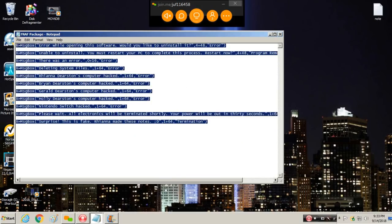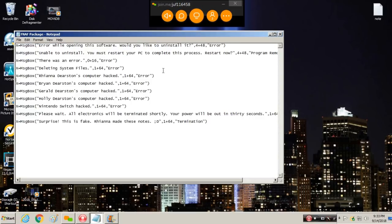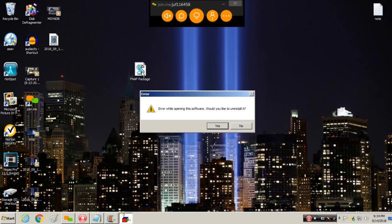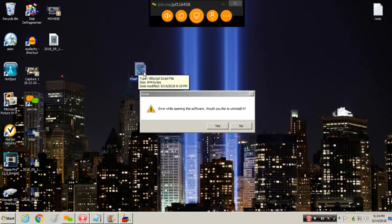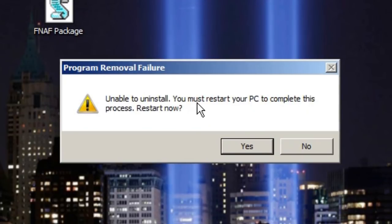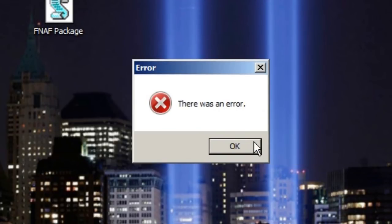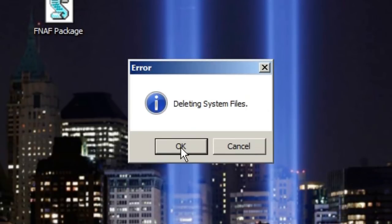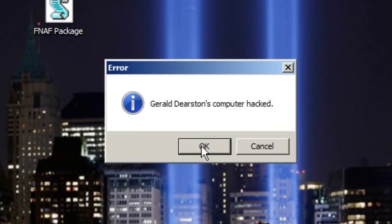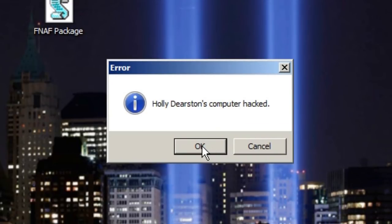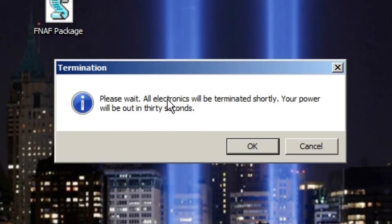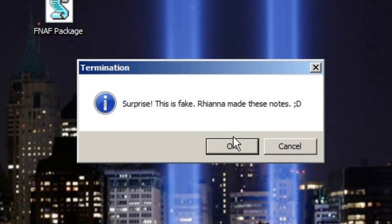You know how you can make these fake error messages? I actually did not know. I learned it in middle school. This is what it said. Error while opening this software, would you like to uninstall it? Unable to uninstall, you must restart your PC. There was an error deleting system files. Rhianna Deerstin's computer hacked. Brian's computer hacked. Dad's computer hacked. Let's show them that. And that's when the boys went, oh no. Nintendo Switch hacked. Please wait, all electronics will be terminated shortly. Your power will be out in 30 seconds. And that's when they were running for a flashlight. Surprise, this is fake. Rhianna made these notes. The end.